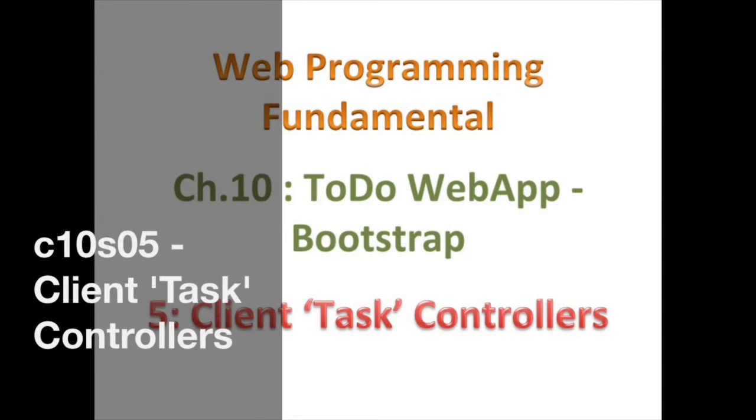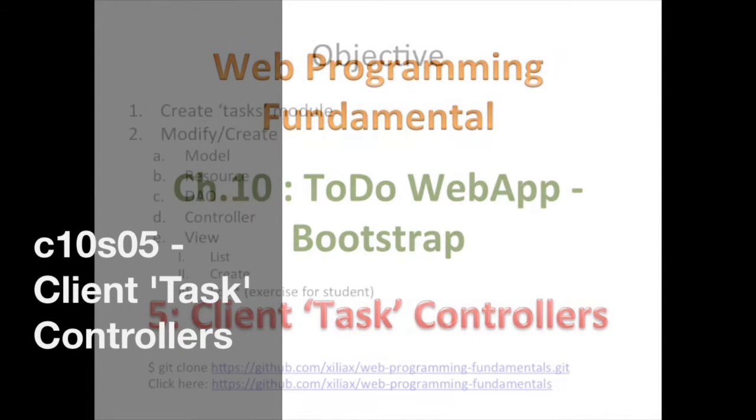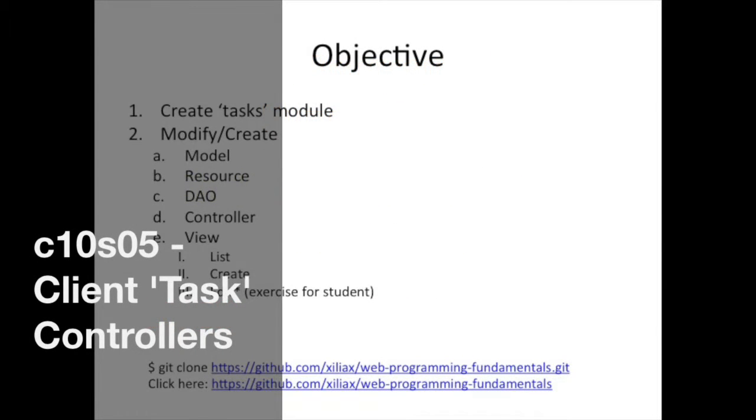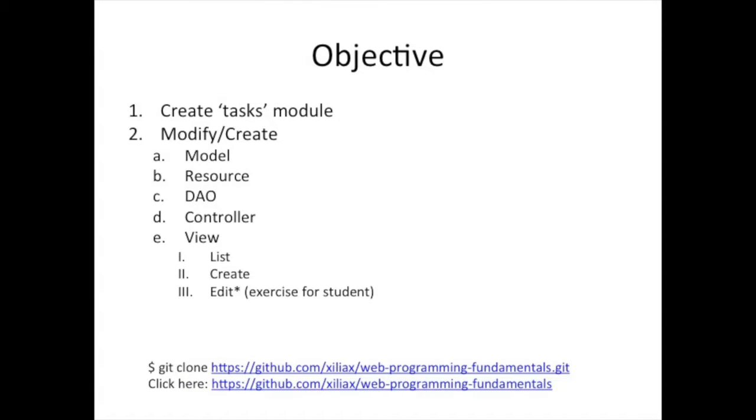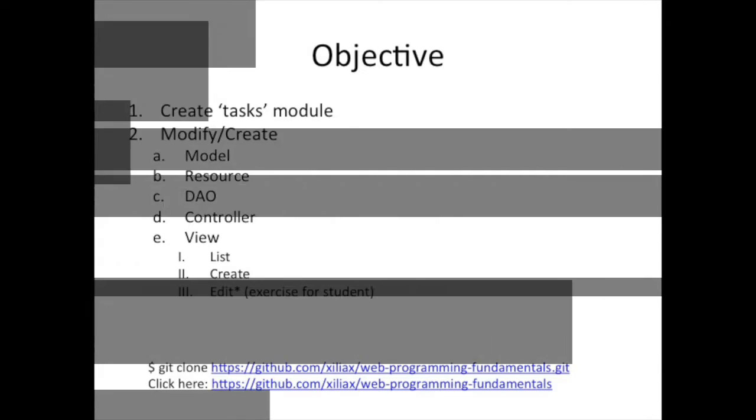Hello there and welcome back. So we are now ready to move on to creating our controllers for our list view and our create, but we're going to start off with the list view controller first so let's jump in.